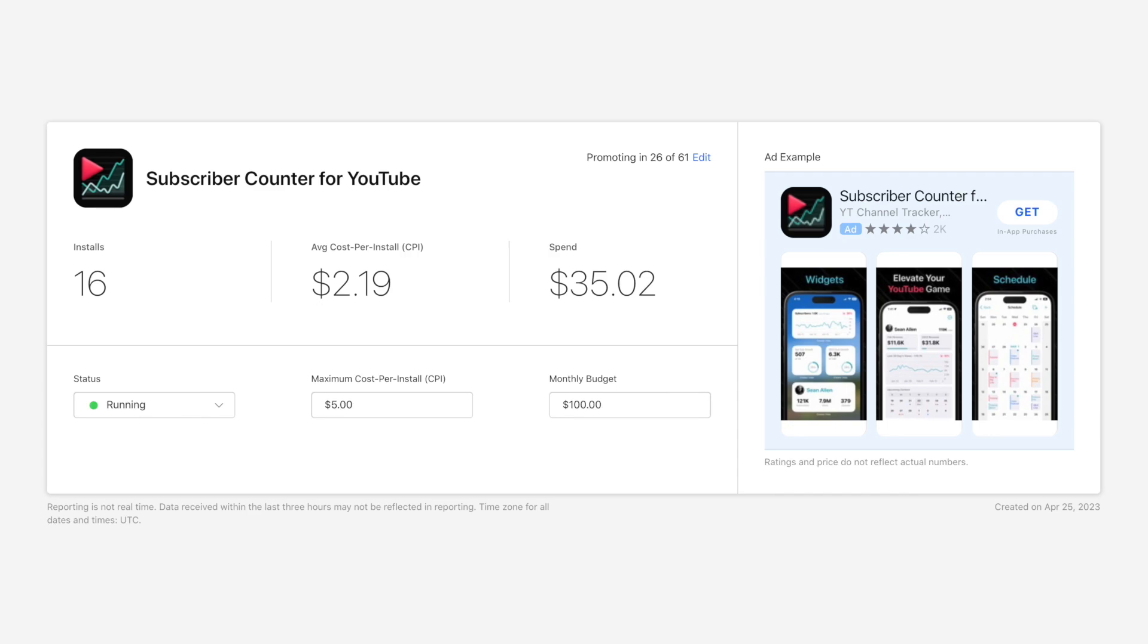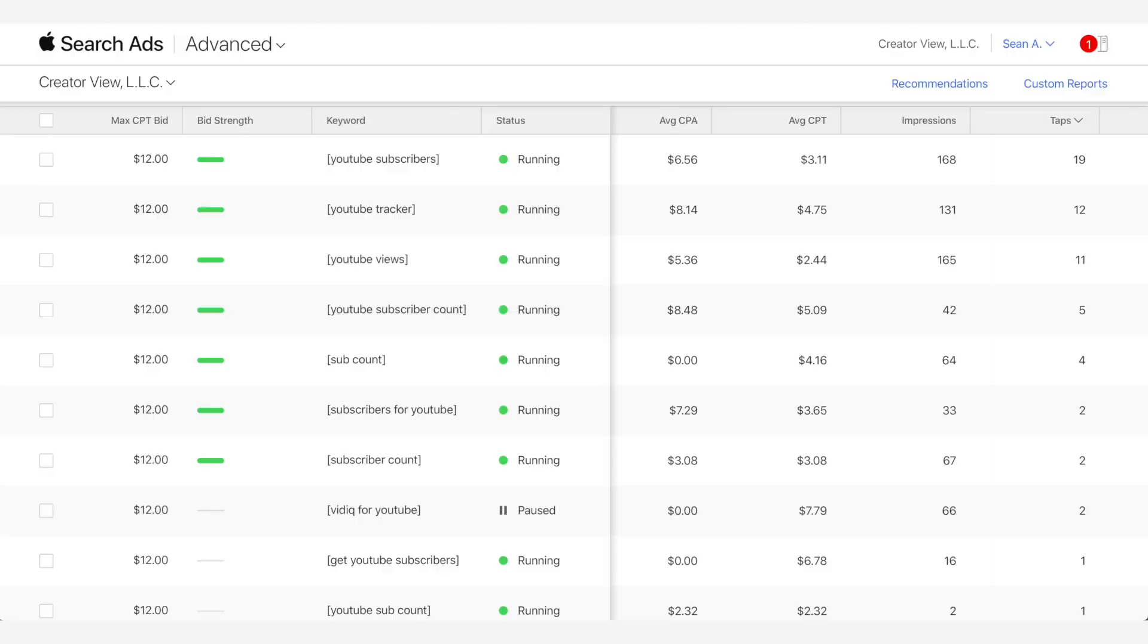But the vast majority of you probably shouldn't do that. You should do advanced where you can see where your money's going. You have more control over what keywords you're targeting. And to be honest, advanced isn't really all that advanced.